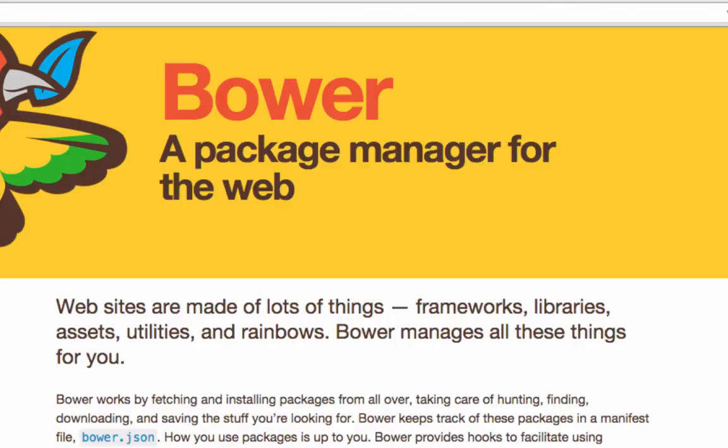Hi there, welcome to this tutorial on Bower. In the previous tutorial we looked at how to install Bower. In this tutorial let's look at what Bower is, what package manager really means, and we would look at doing package management for a typical front-end project from Bower. Let's get started.